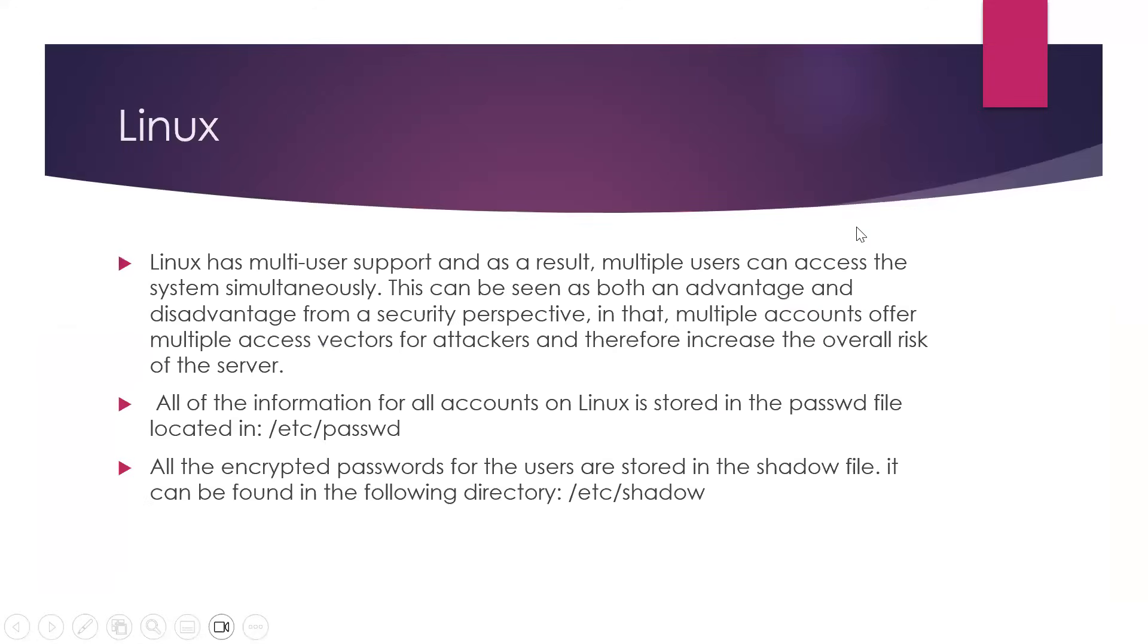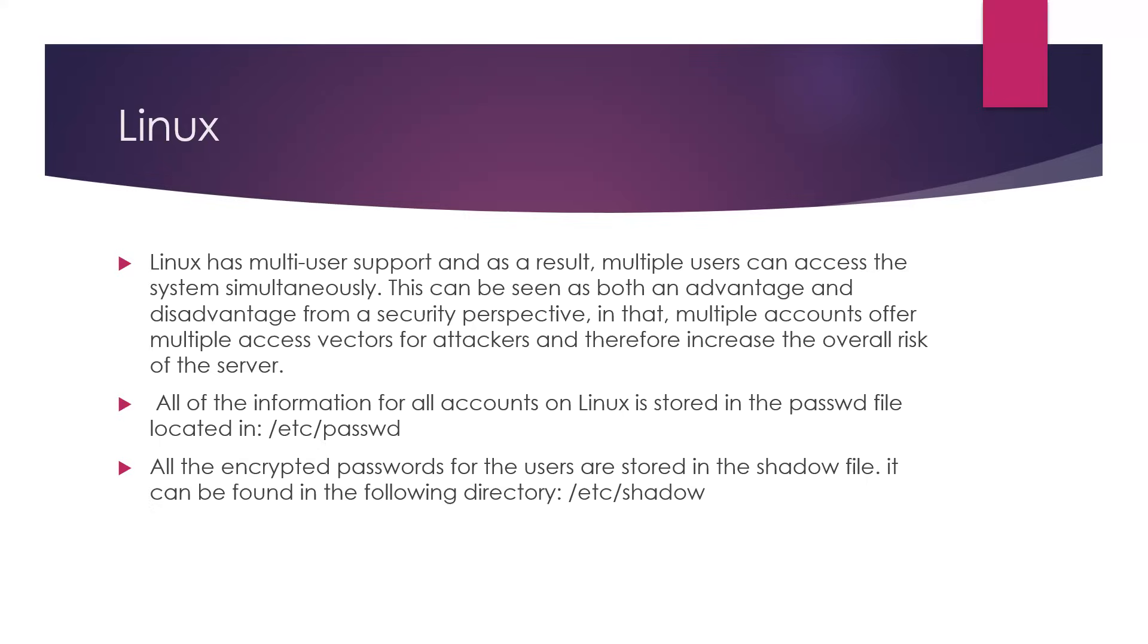There are some things to know before we do a practical demonstration of how you can dump Linux hashes. Linux supports multi-users on their system. Multiple users can access the system simultaneously. This has its own advantages and disadvantages based on the security aspect. But what we want to focus on is the dumping of Linux hashes.